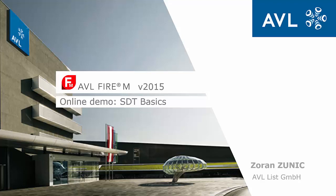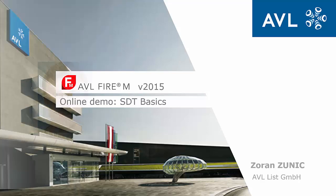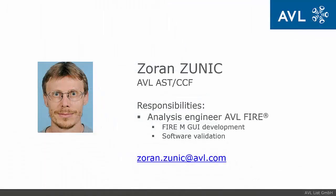Welcome ladies and gentlemen. I will start with Simulation Desktop Basics. My name is Zoran Zunic, I am an Analysis Engineer and I am mainly involved in FIRE M GUI development and validation.